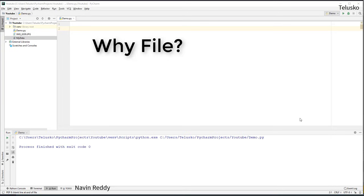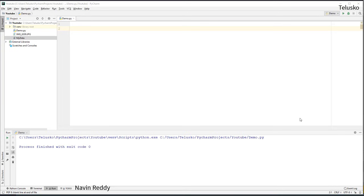But why do we need files in the first place? When you write code you use variables to store data, but that data is temporary. The moment you close the application you lose all the data. What if you want to save data in a persistent way, for a longer period? That's where you need permanent storage. One way is using a relational database.